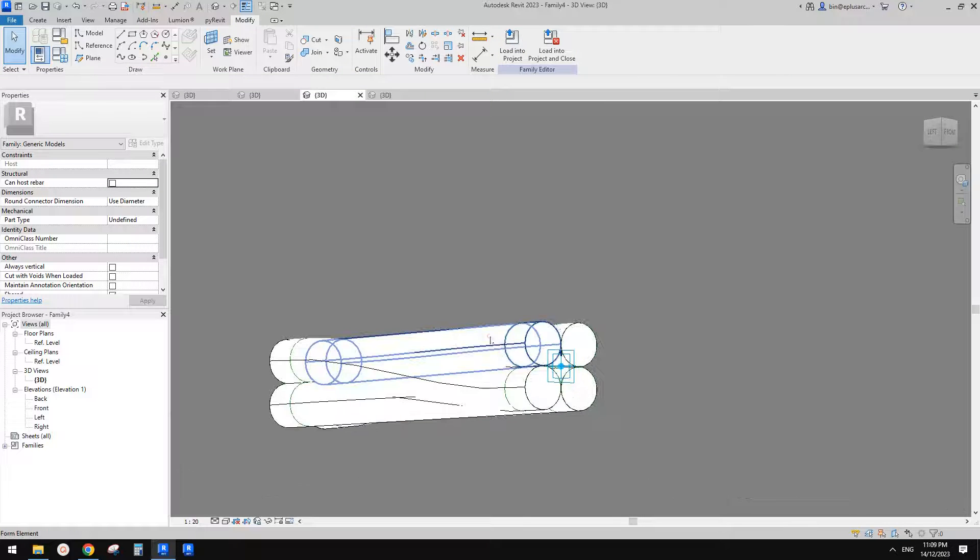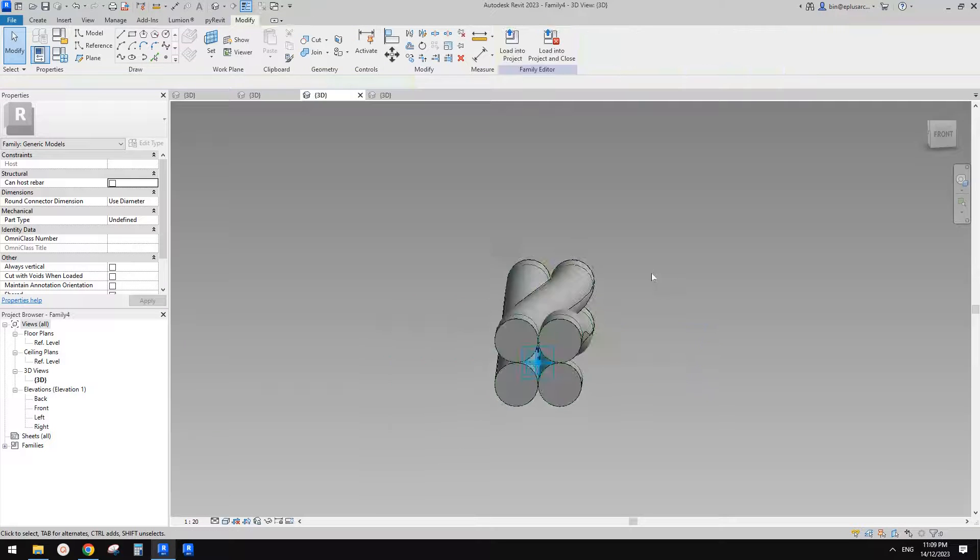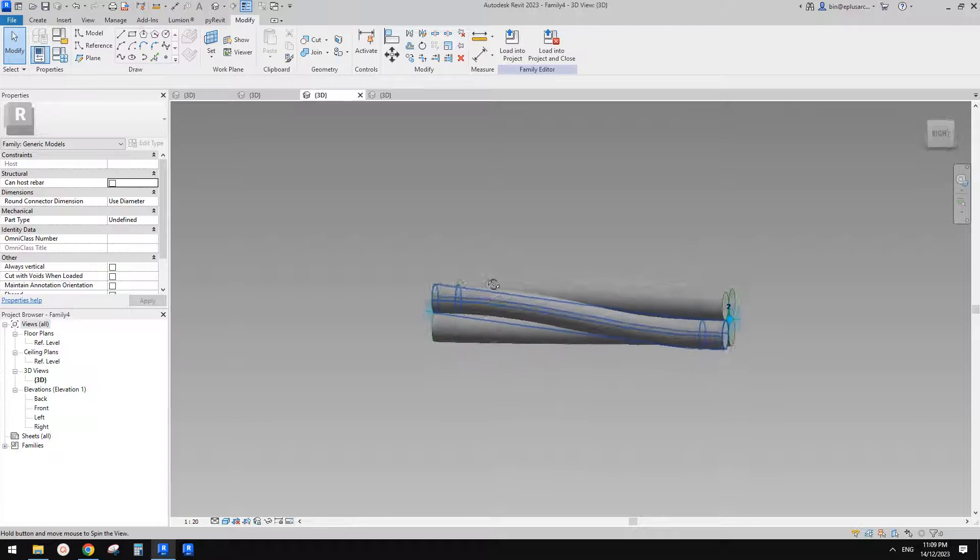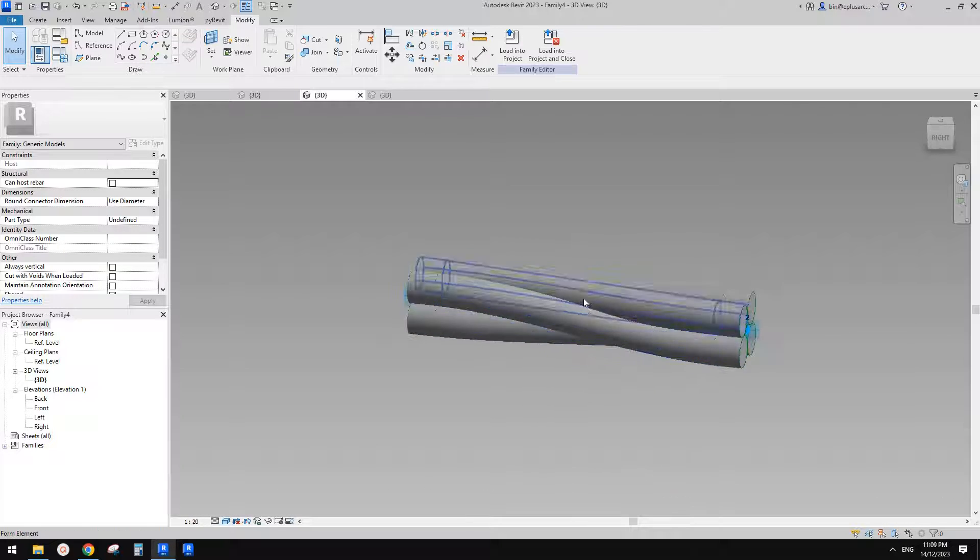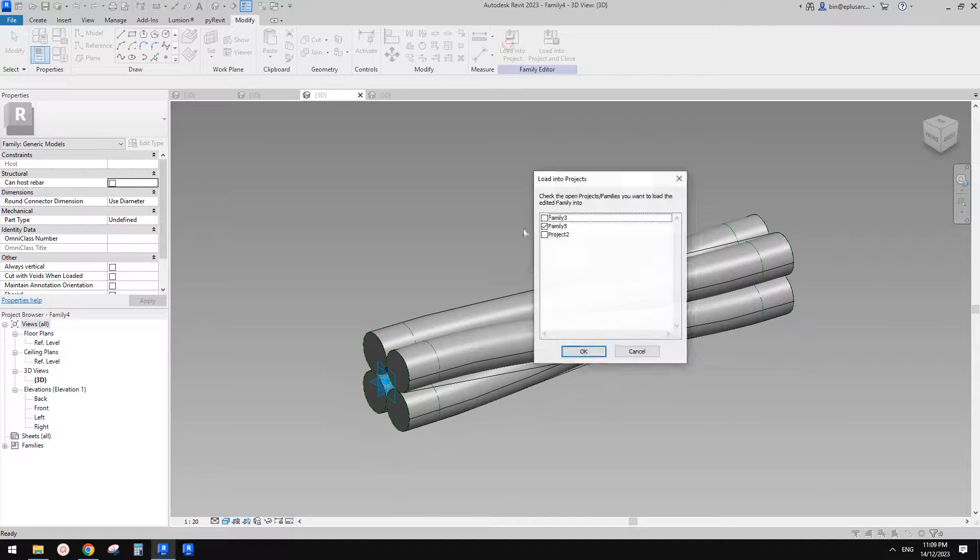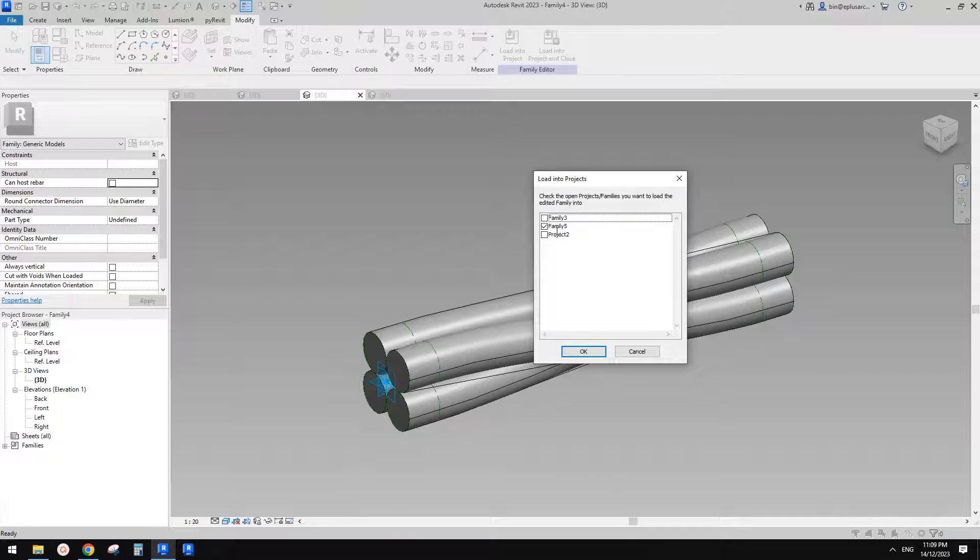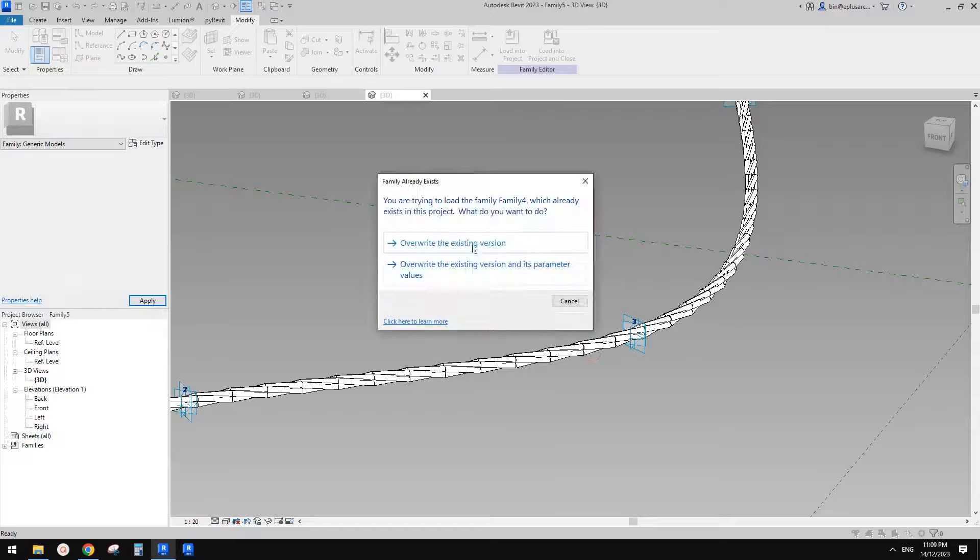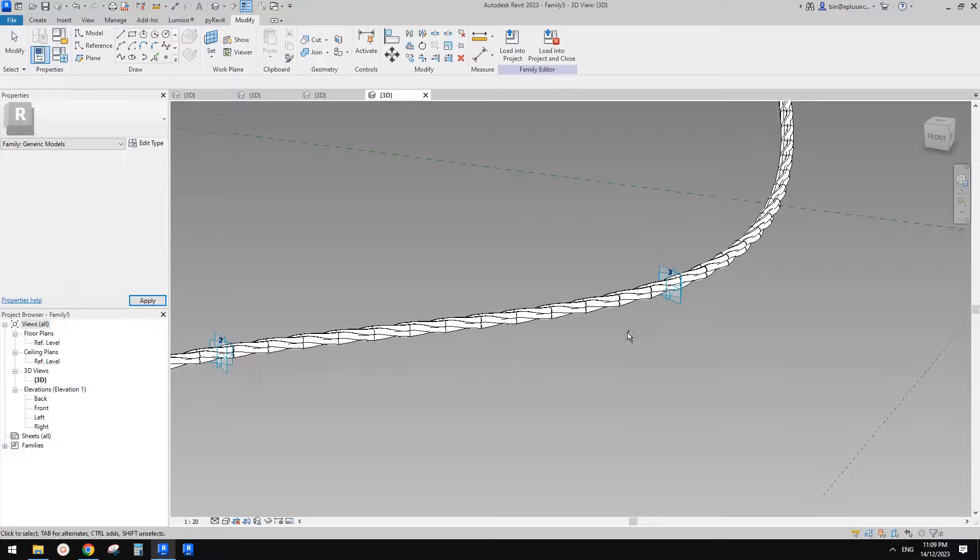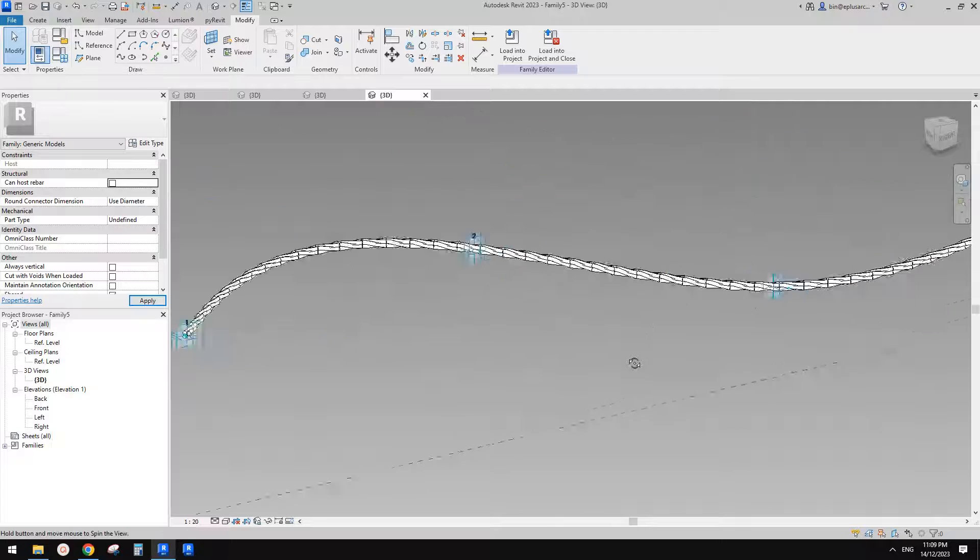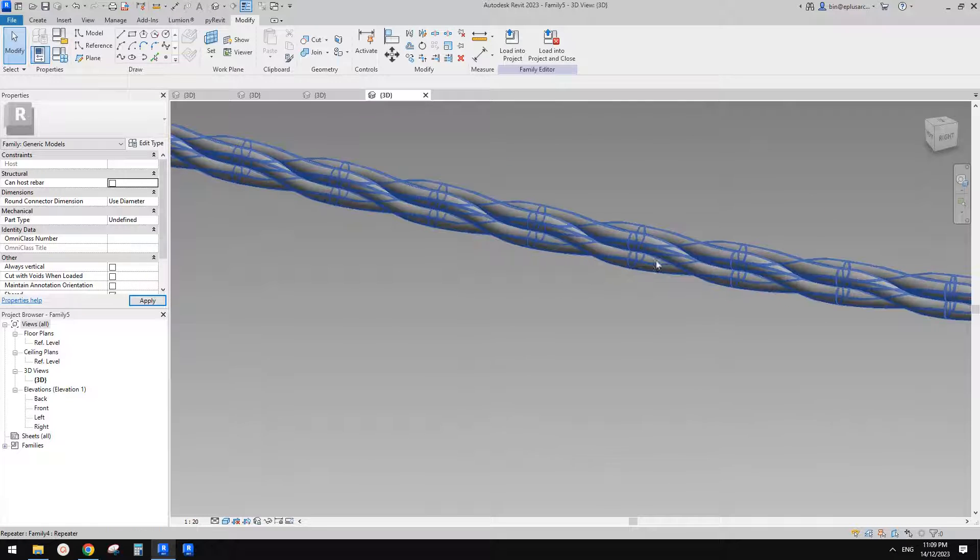So now you can see it's no longer straight. Let me change it to shaded. It's become curved, right? So now we can load this one into family five. Now we can overwrite, and then you will see it become curved.